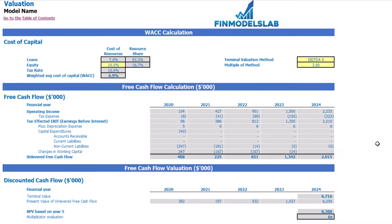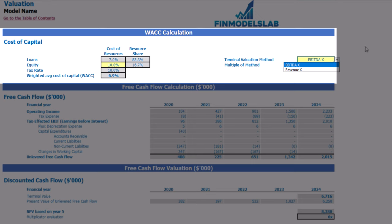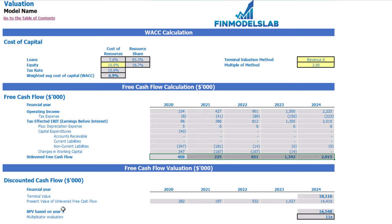On the valuation tab you may see the calculation of company valuation based on the cost of equity, which you may input here. The cost of loans was previously inputted on the dashboard. You can also see the calculation of resource share, and there is also a tax rate input. Here you may find the weighted average cost of capital (WACC). The valuation model has two methods: EBDA multiple and revenue multiple. You may select one and input the multiple. Based on this, you can see the terminal value calculated on unlevered free cash flow, the present value of unlevered free cash flow, NPV and multiplicator valuation for the company.